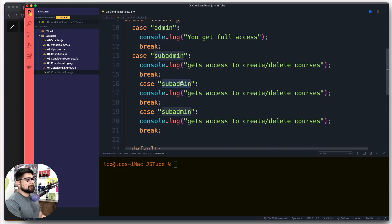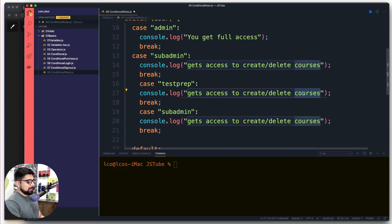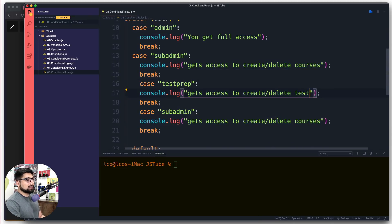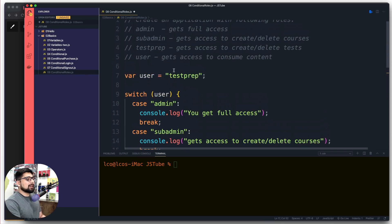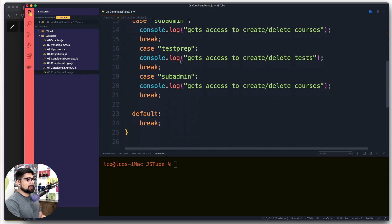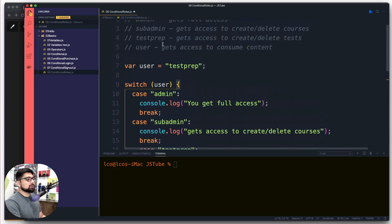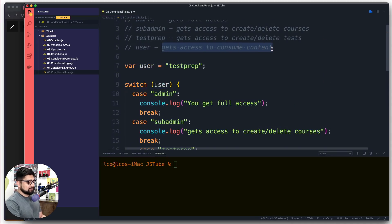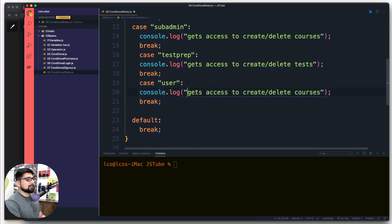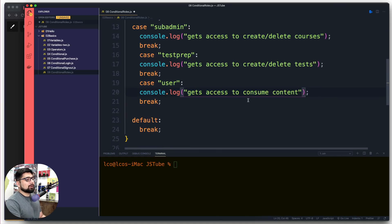After sub-admin we have test prep. They get access to create and delete tests. Finally we have user - they get access to consume the content. There we go, and finally the last one.